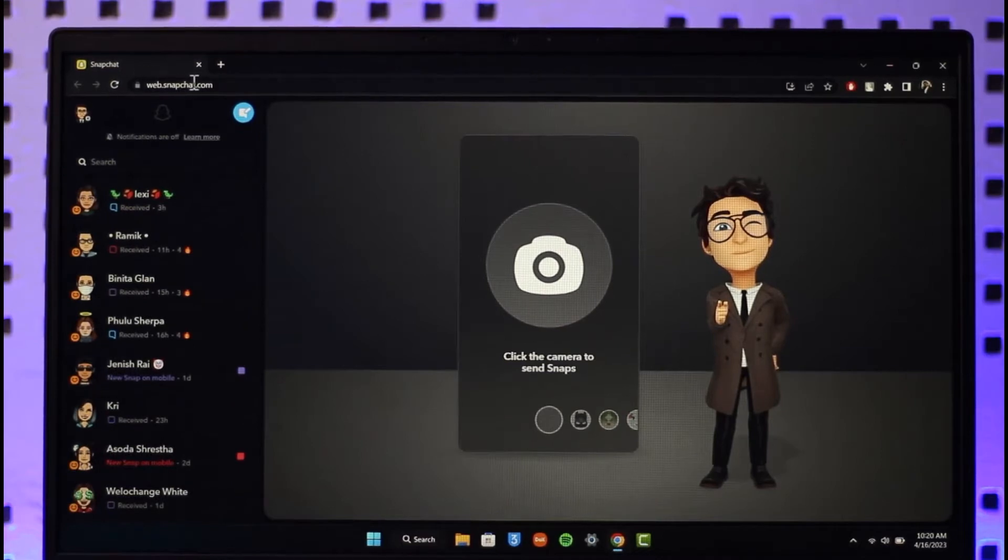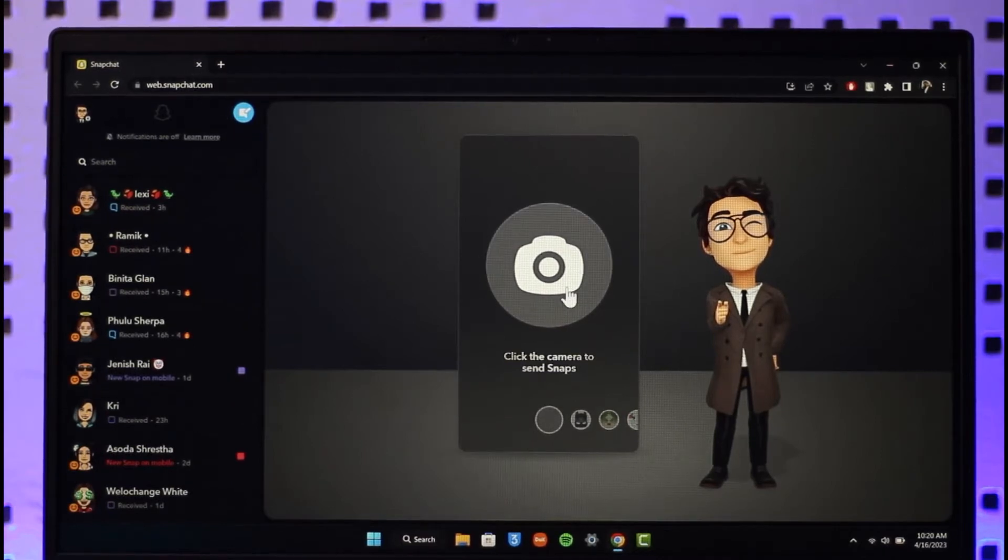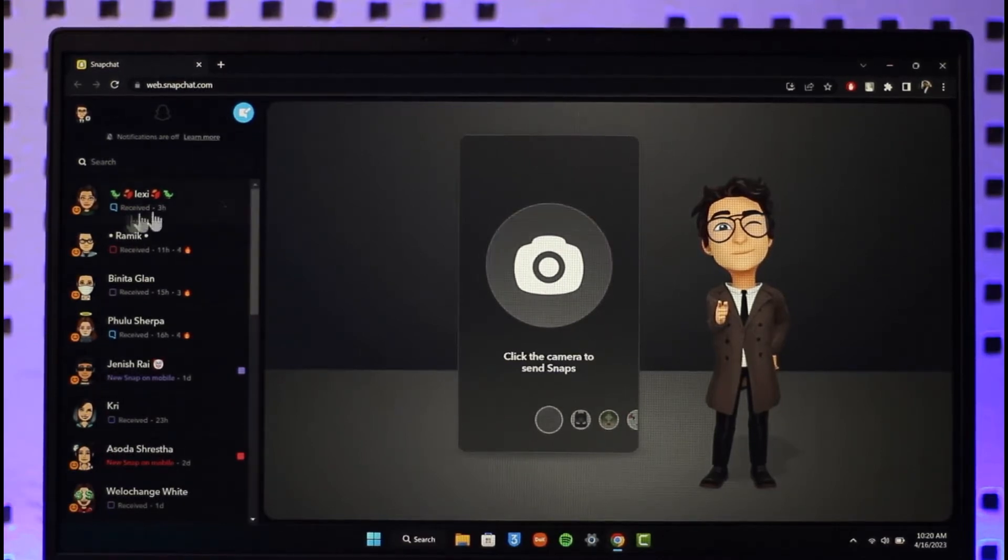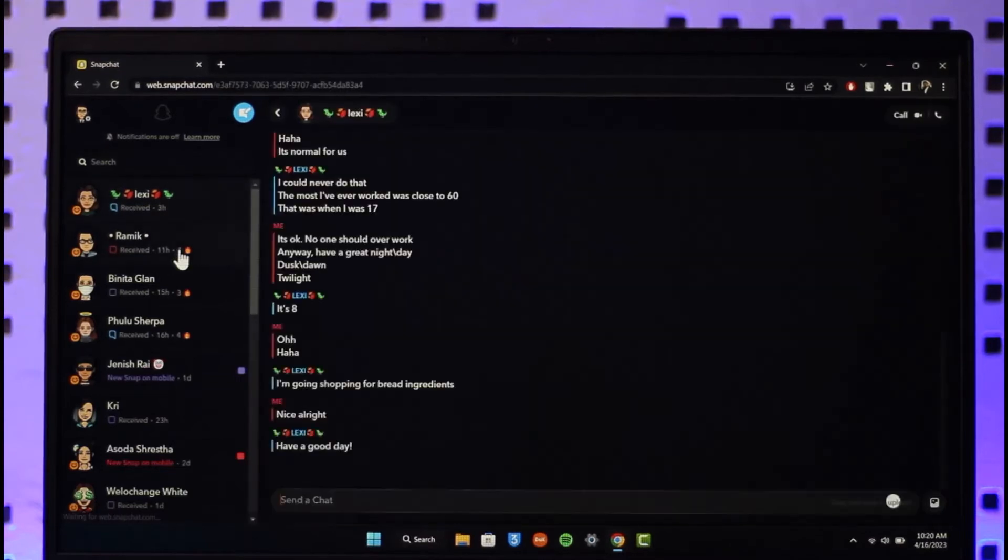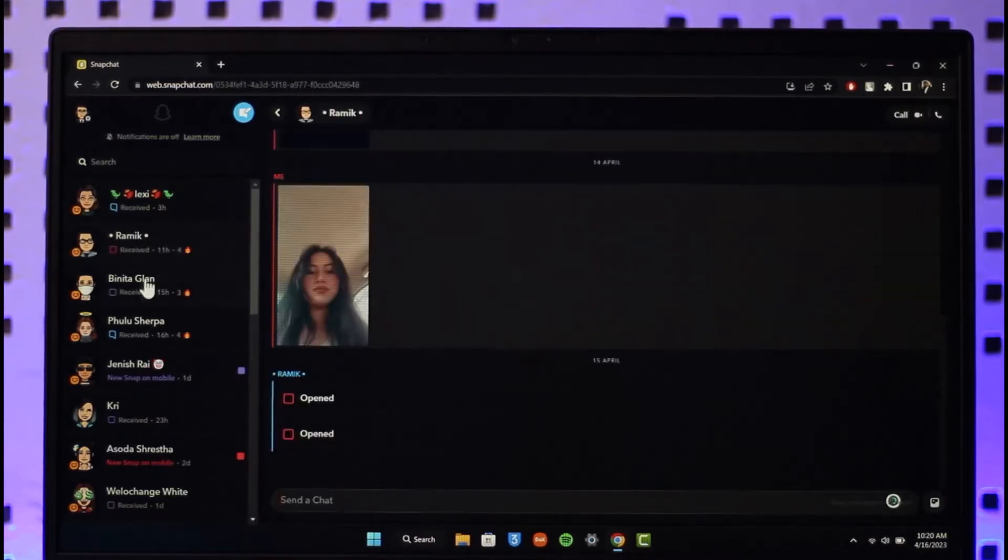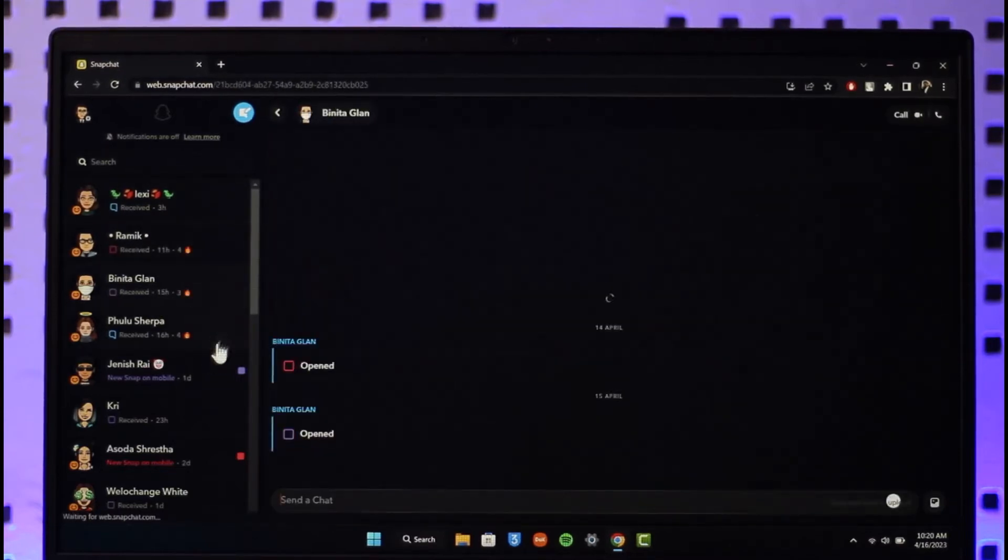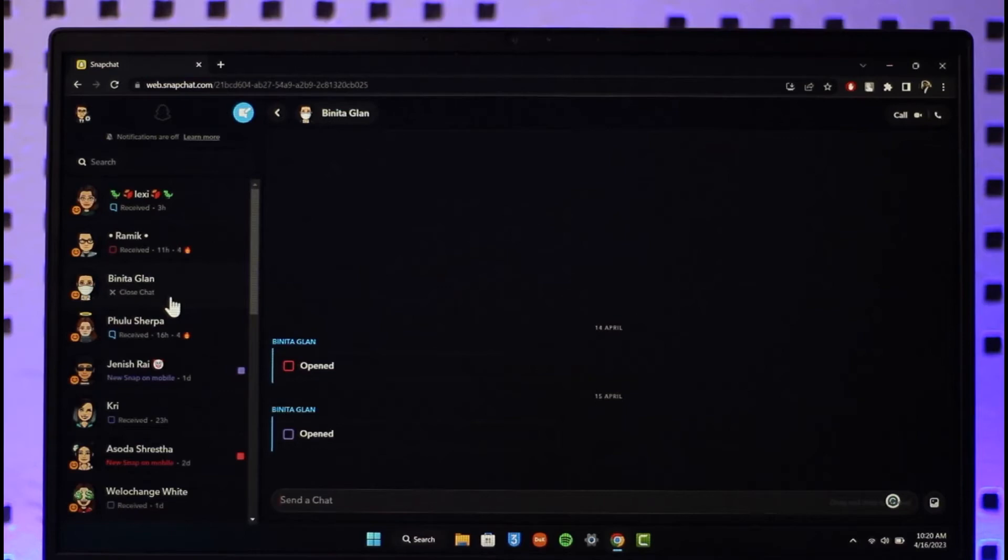Now over here, if I'm logged in on my Snapchat web, you can see I can actually click the camera to send snaps. I can talk to either of my friends over here, send them a snap, receive the snap, view the snap, but the limitation over here is that I will not be able to add friends.